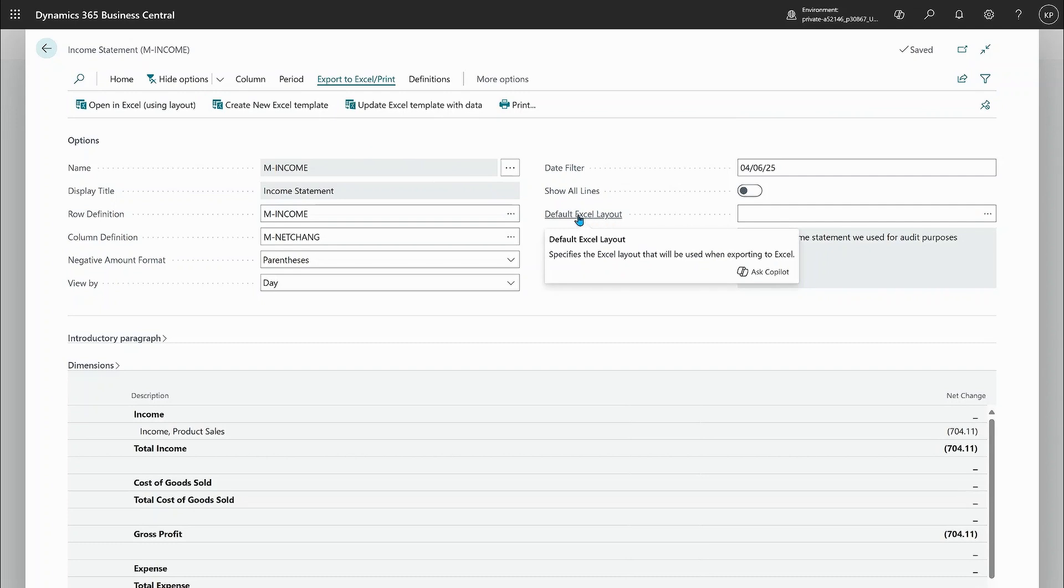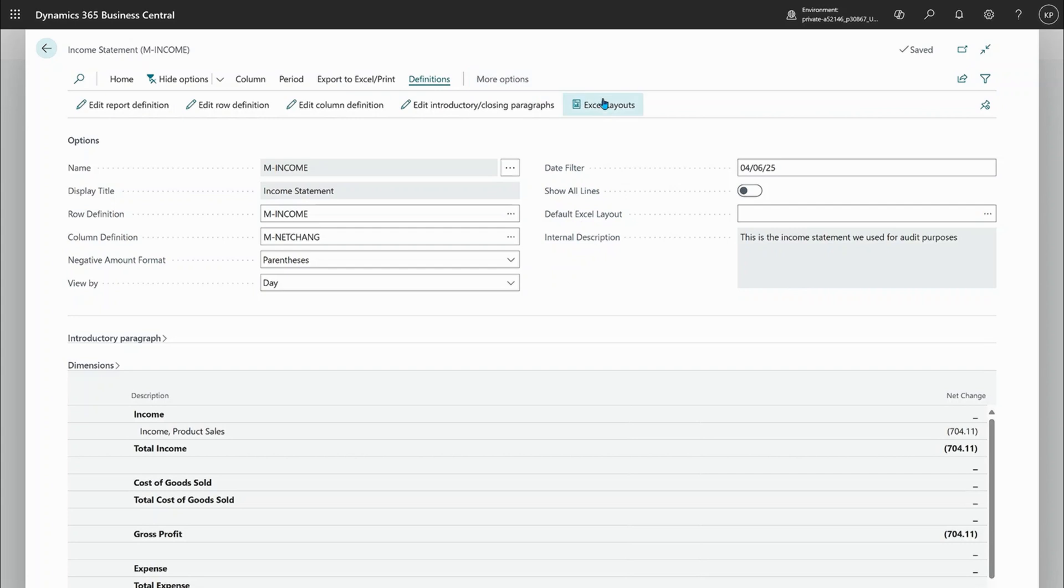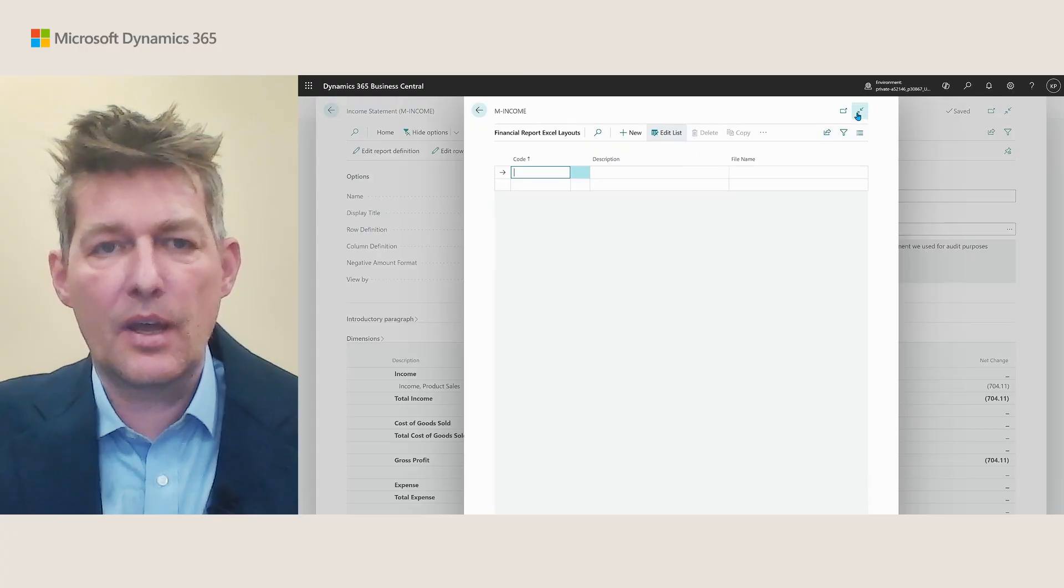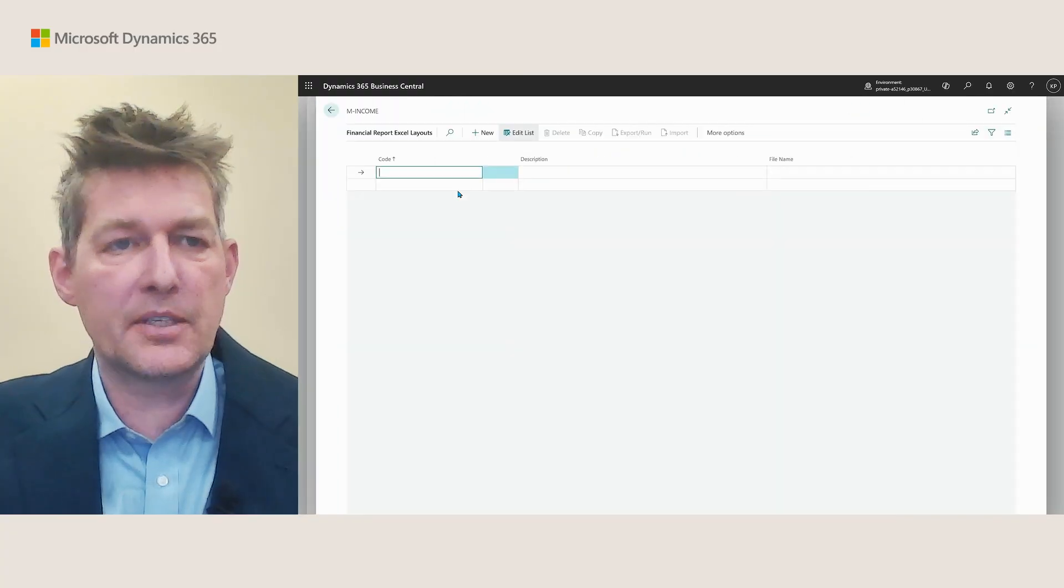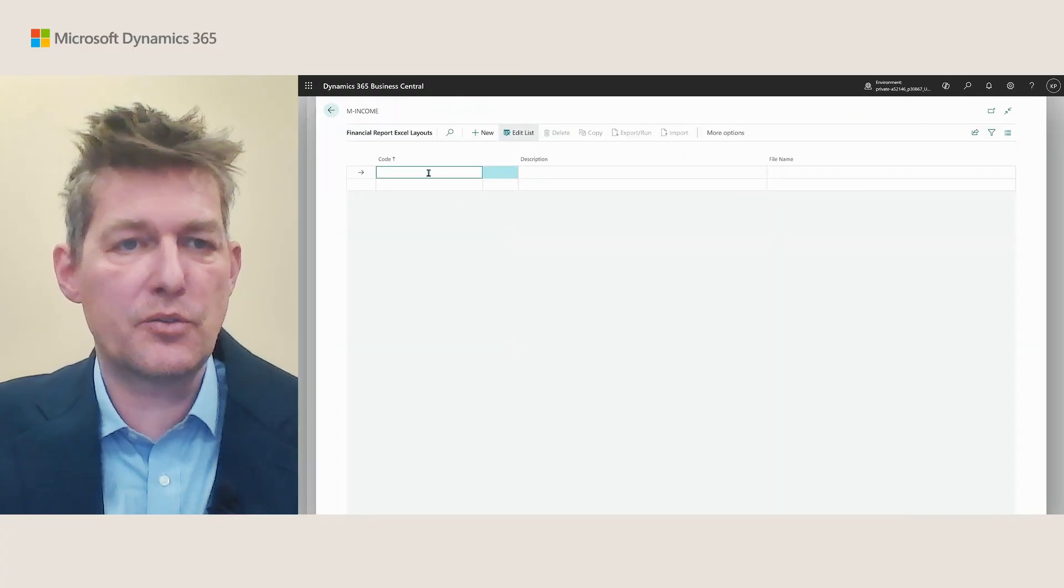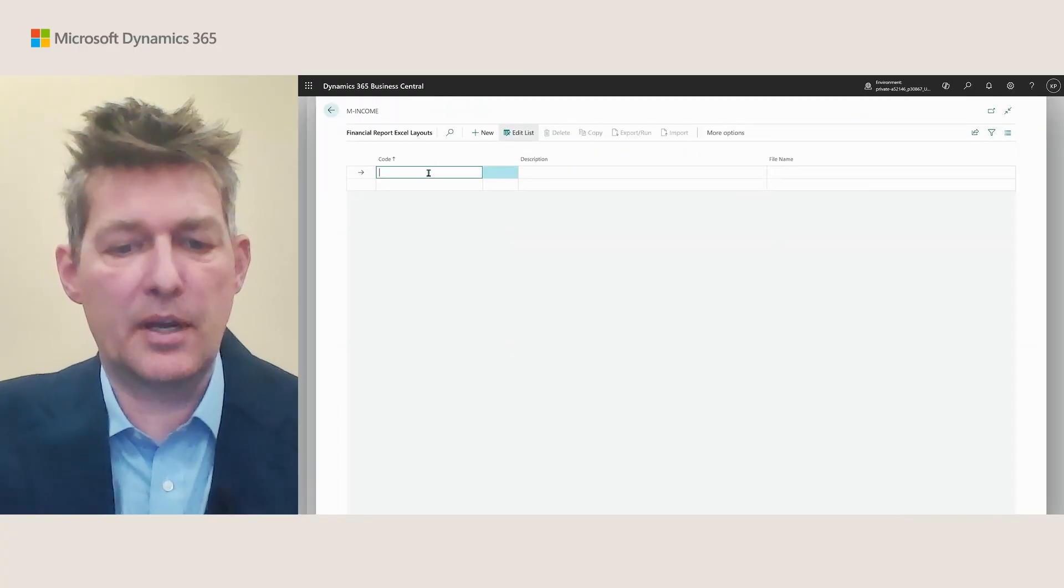Now, how do we set an Excel layout on a financial report? Well, you go to definitions and choose this new action here, Excel layouts. And this allows me simply to say...